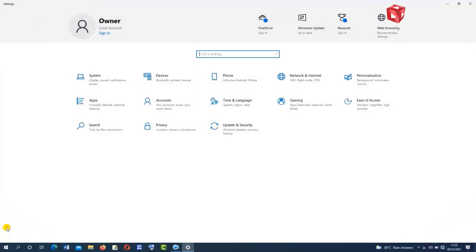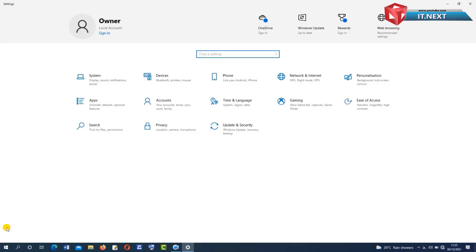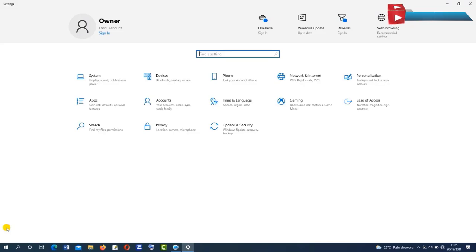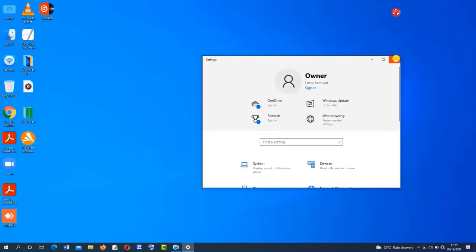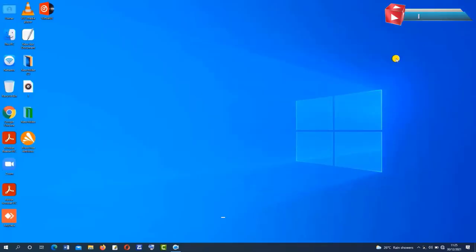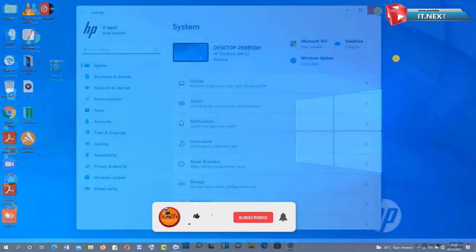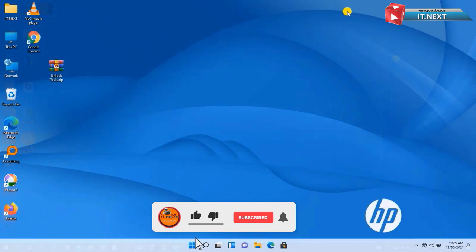They are totally different — in Windows 10 there are fewer and more limited features than in Windows 11. Let us now see another feature.